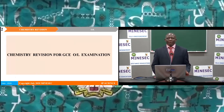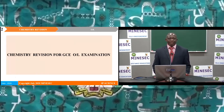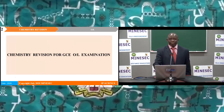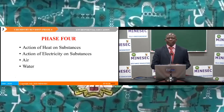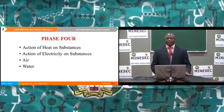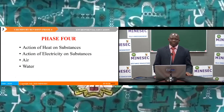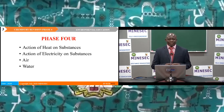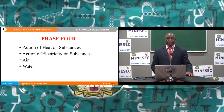We are going to carry out Phase 4 of our Chemistry Revision GCE O-Level examination. Phase 4 of our revision covers the topics: action of heat on substances, action of electricity on substances, and environmental chemistry with air and water as topics.